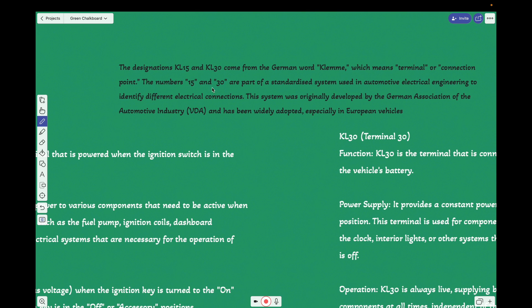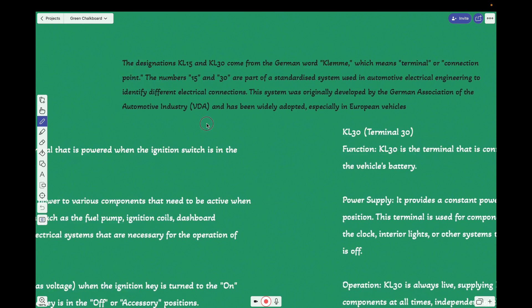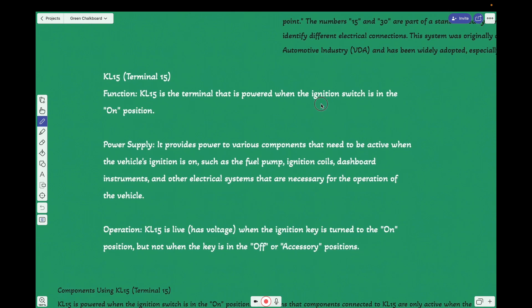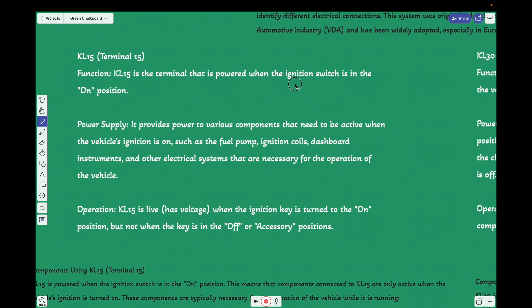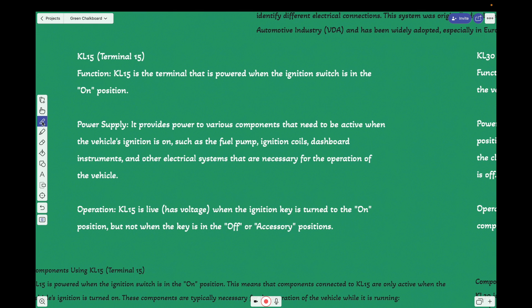That's what it's 15 and 30. The function is obviously you would be aware from the clipping we captured. KL15 is the terminal that is powered when the ignition switch is in the on position. Whenever we turn on the PEPS button or whenever you turn on the key ignition, the KL15 terminal will become live.